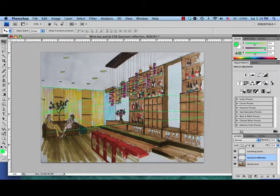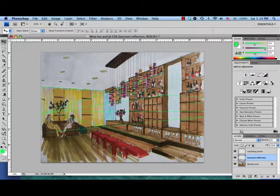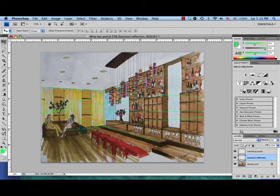And now I'm going to change the opacity of that layer so that it looks like a reflection. Maybe down to 30 usually looks pretty good. And look at that. Now we have a beautiful reflection.